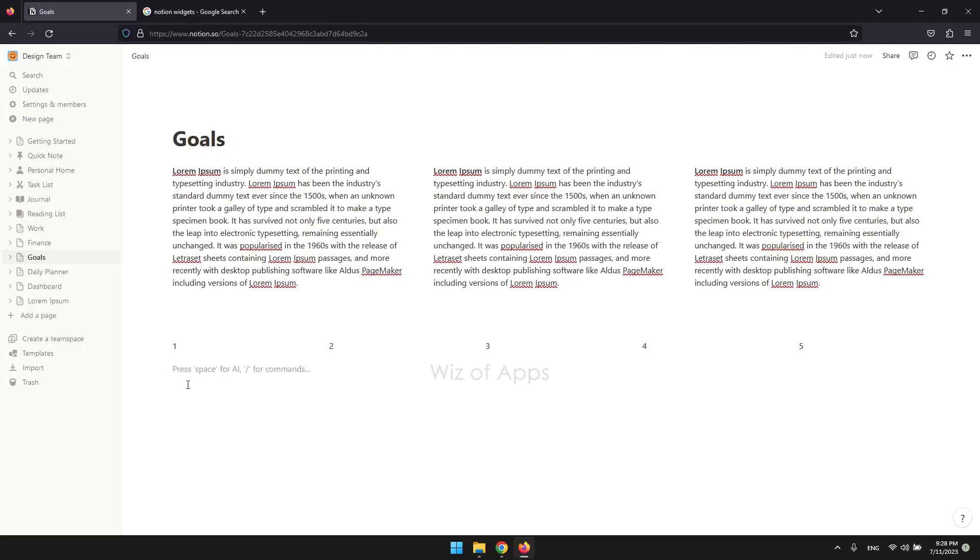In this video, I'm going to be showing you how to add widgets in Notion. Widgets are small apps you can add to your pages that make them look more lively.